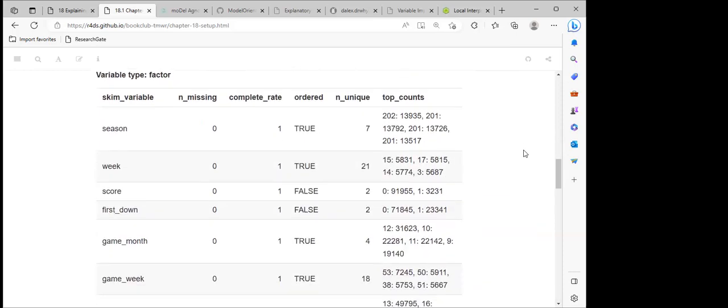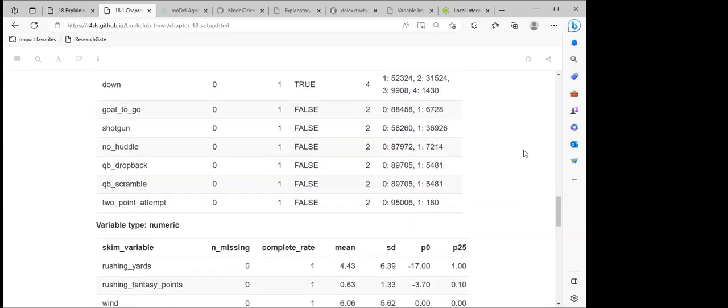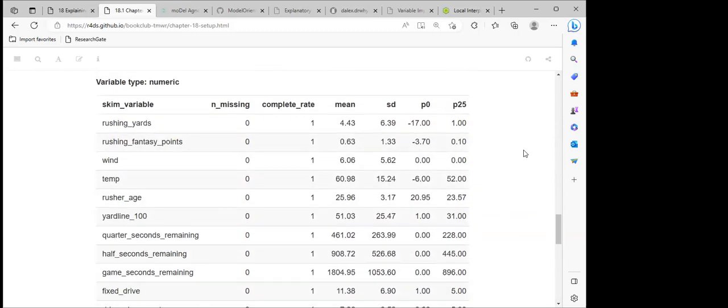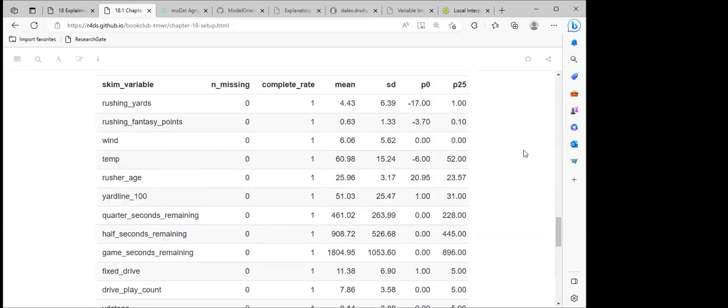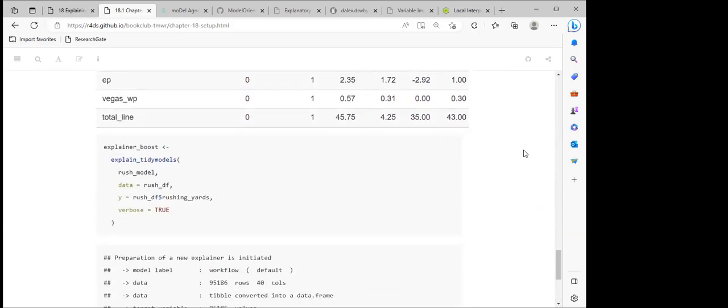This is just giving us an idea of the dataset in which we'll be using for the model, including missing values, complete rates, minimum and maximum values, number of unique values, and whitespace counts.